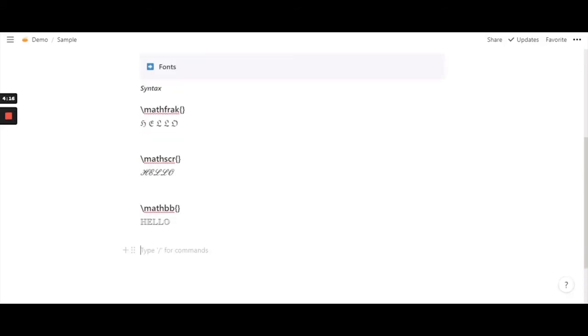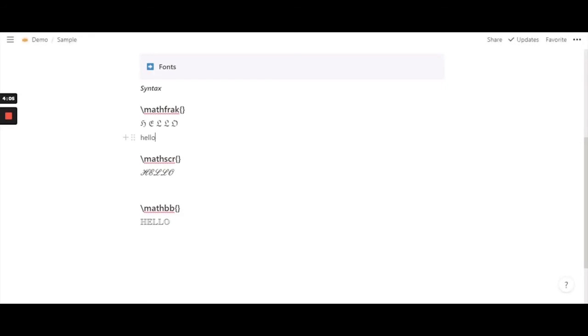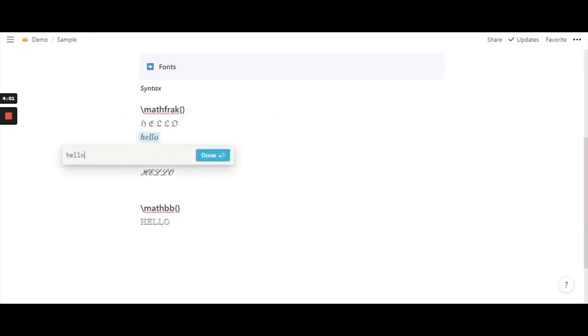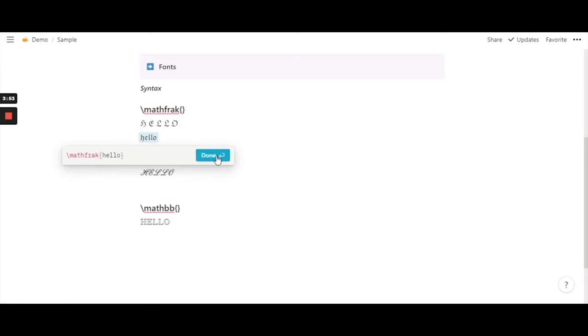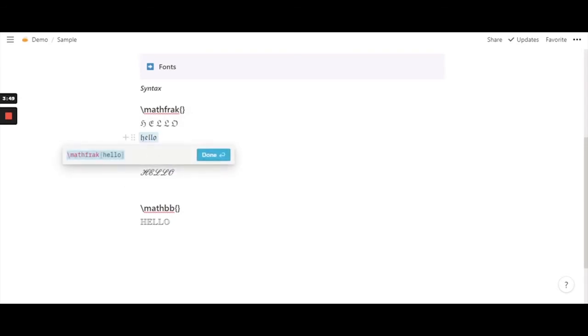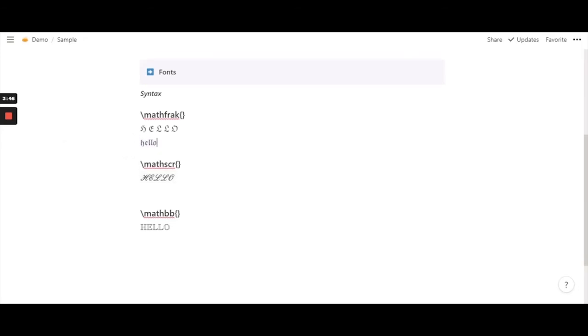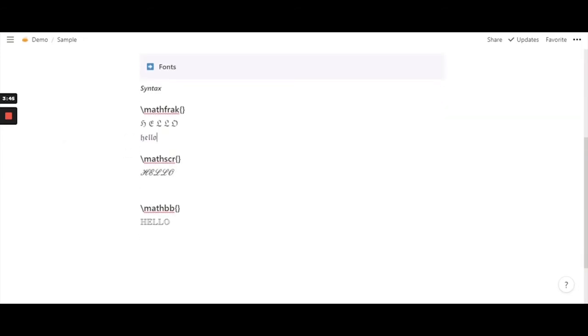So far we tested all the functions with capital letters so now let's check how it actually looks in lower case. So again I am going to type in a word, highlight it and create equation. This one seems to work really well. It's really nice and very gothic and it's really fun.